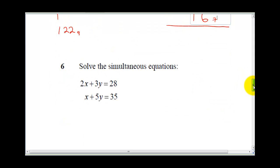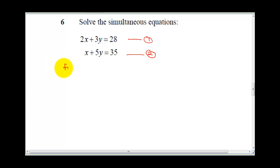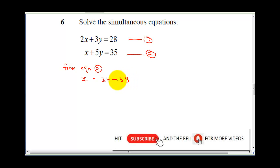So that's how to solve that question. The next question is: solve the simultaneous equations — 2x plus 3y equals 28 (equation 1), and x plus 5y equals 35 (equation 2). From equation 2, we make x the subject: x equals 35 minus 5y. I'm going to call this equation 3.